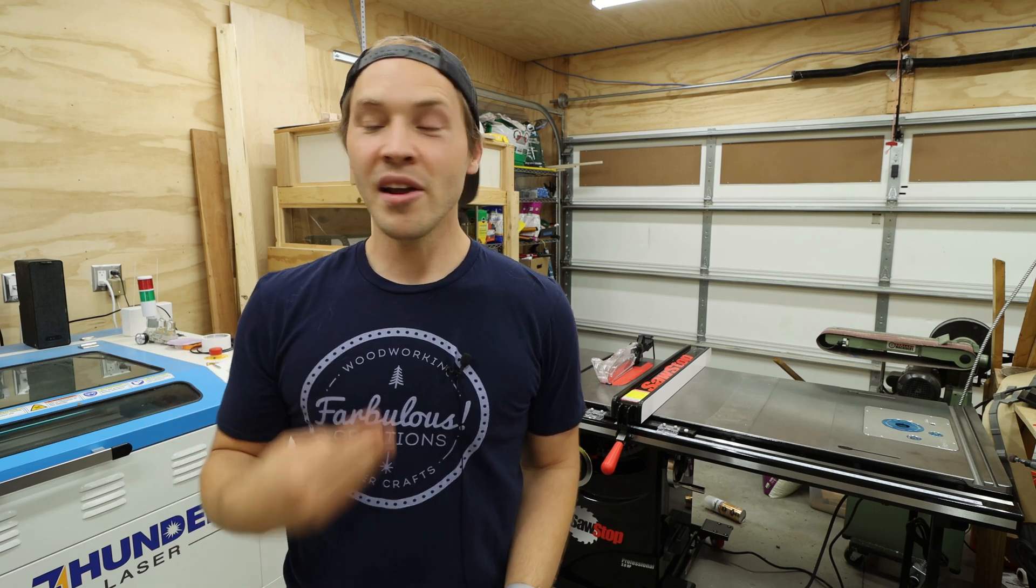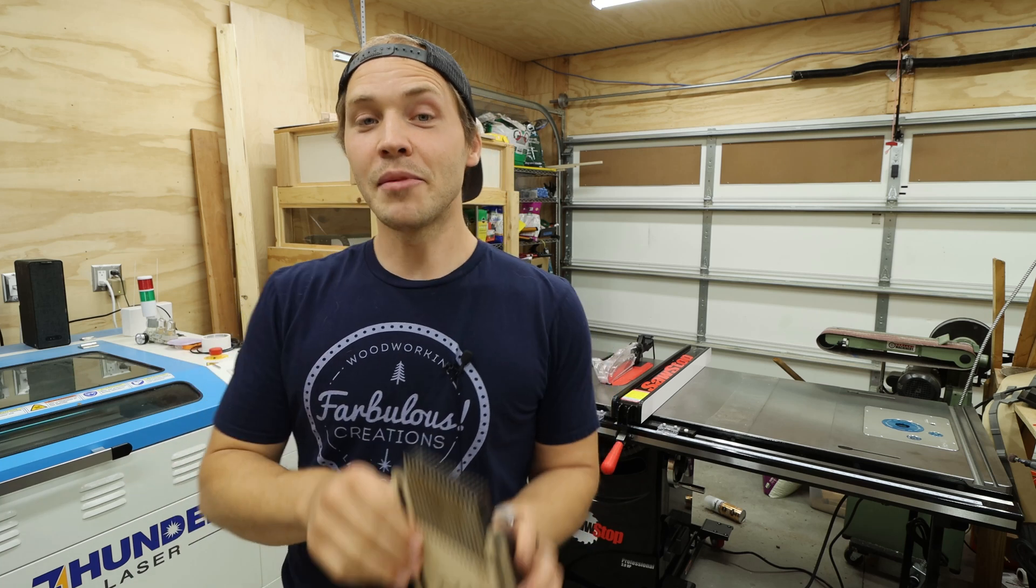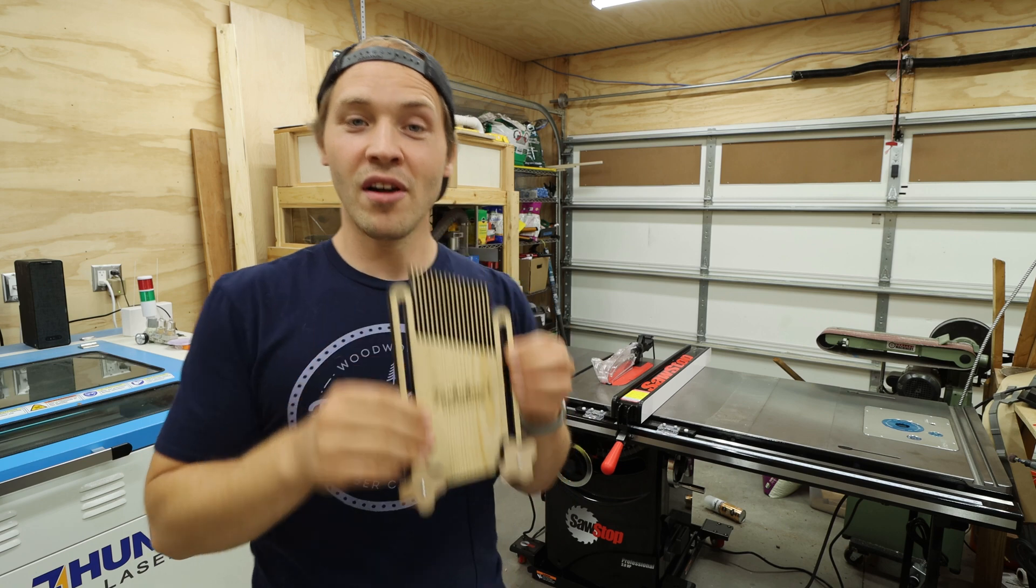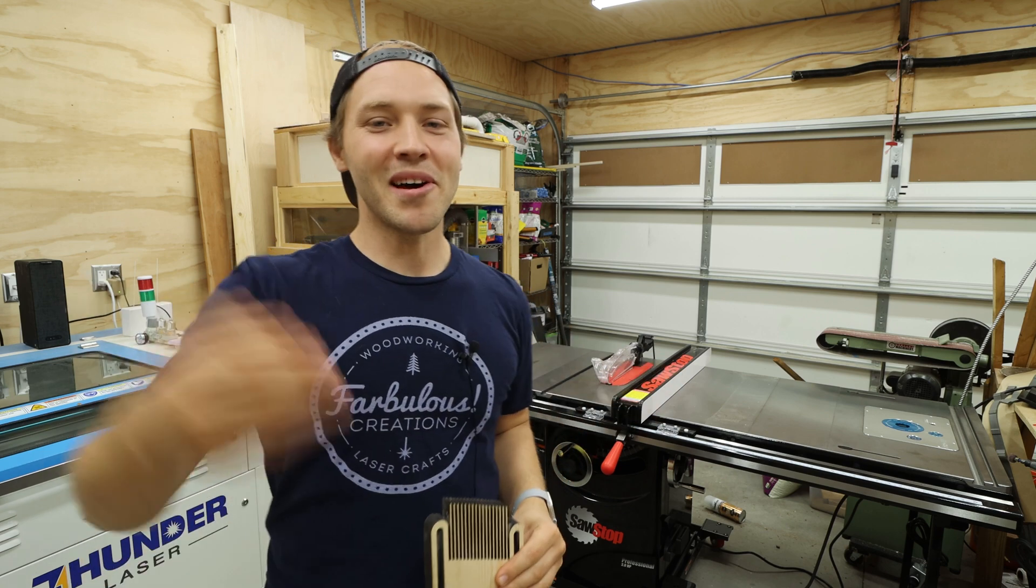Welcome back to Farberless Creations. I'm Ron, and today we're going to use my laser cutter to make this feather board for my new table saw. Let's jump on in.